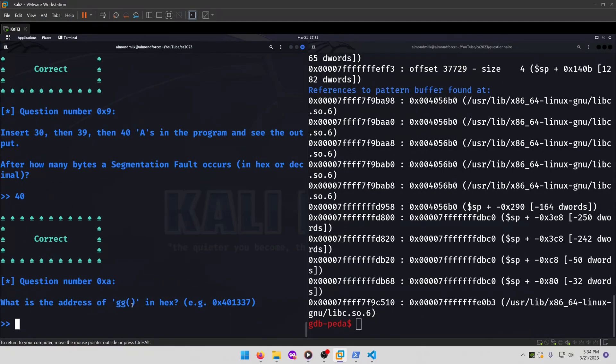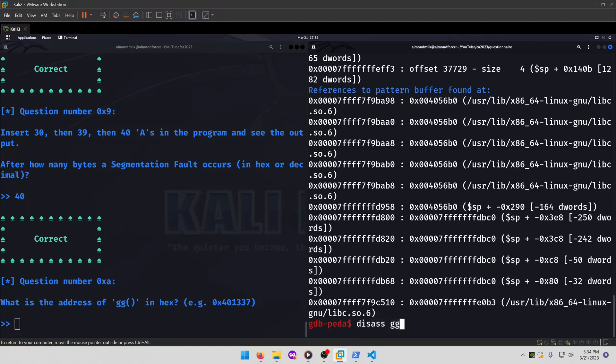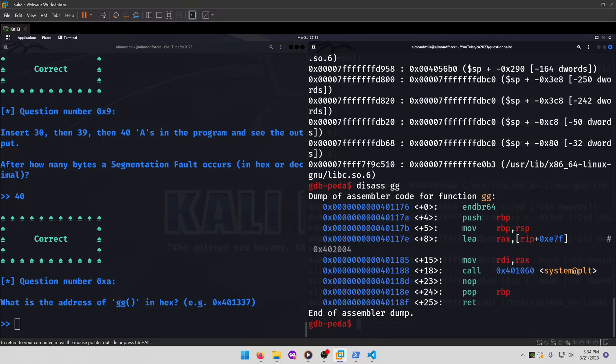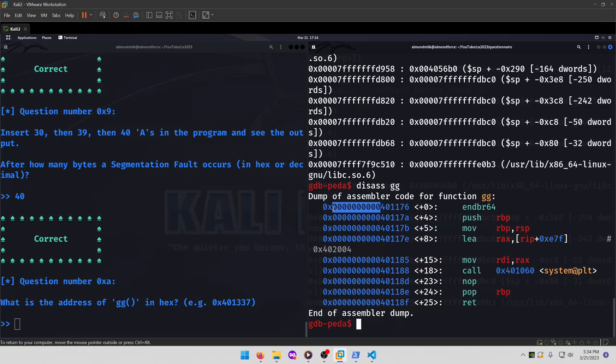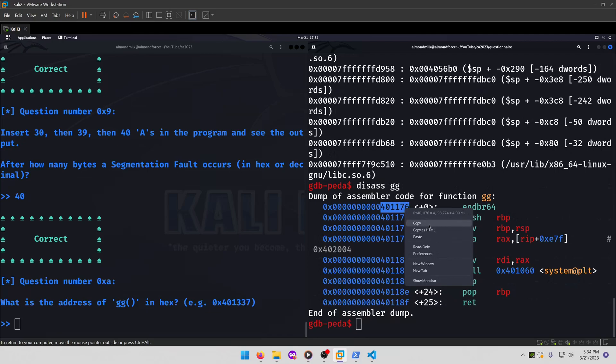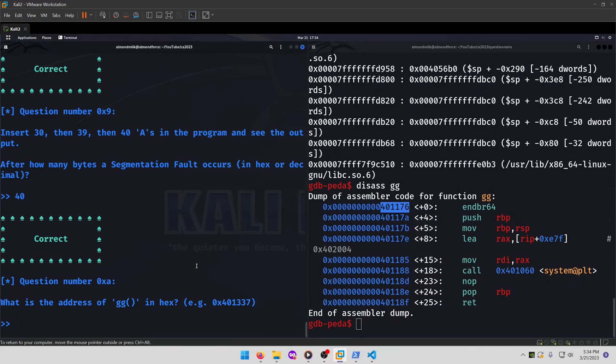What is the address of gg in hex? So for this one, we can just do disassemble gg. And it'll be this first address up here. You can ignore the prefixing zeros as those don't affect the value of the address. So our address will be 0x401176 like so.